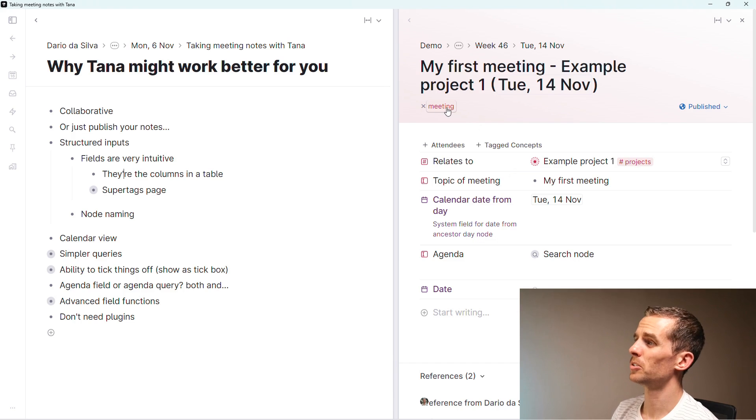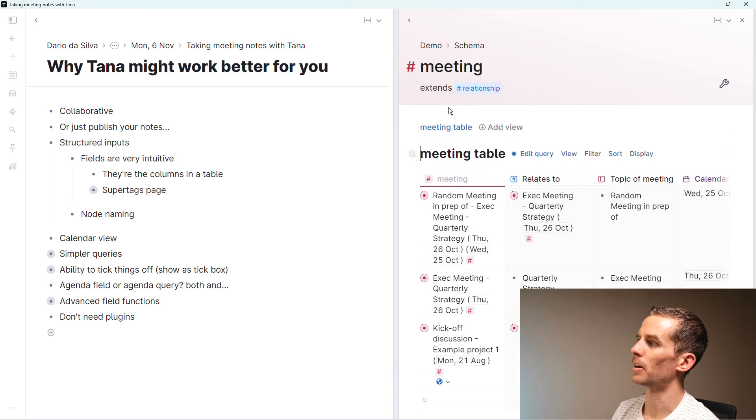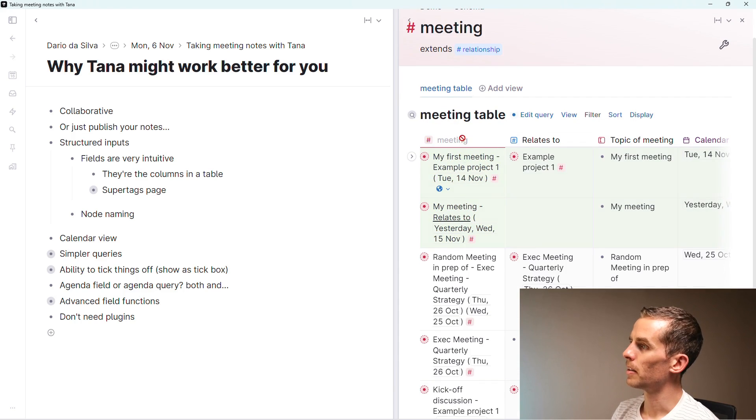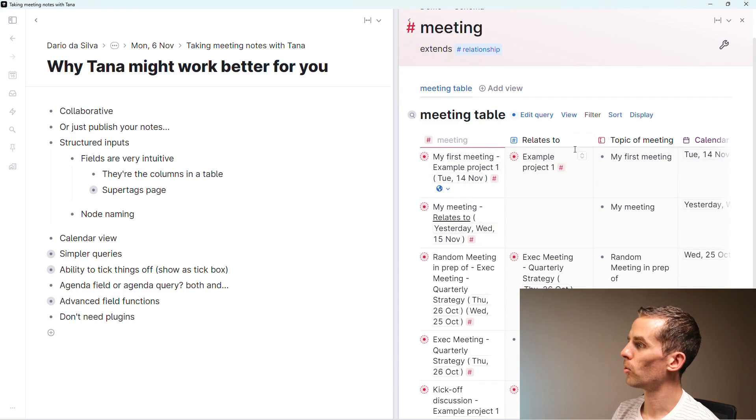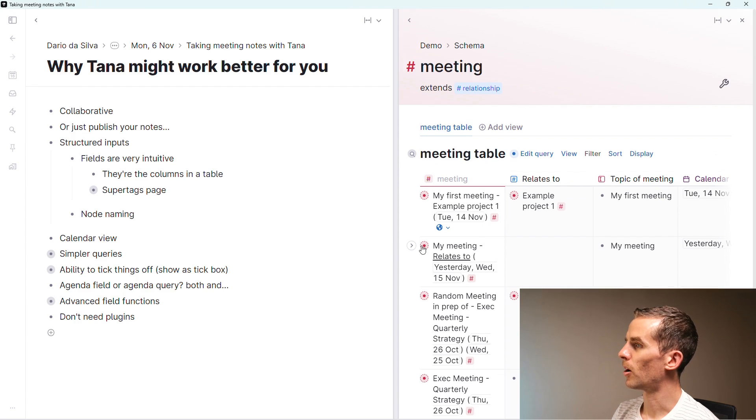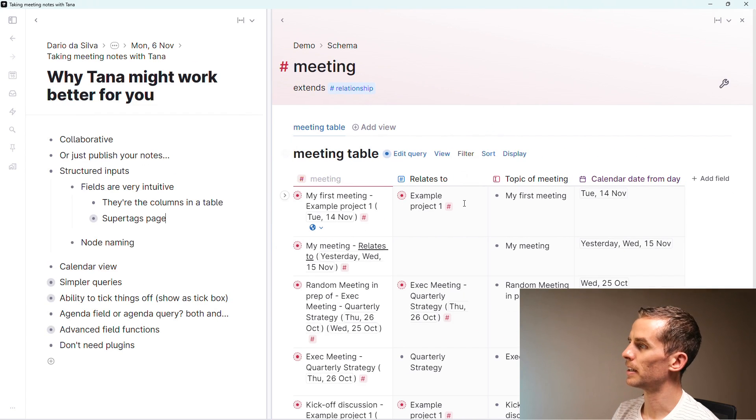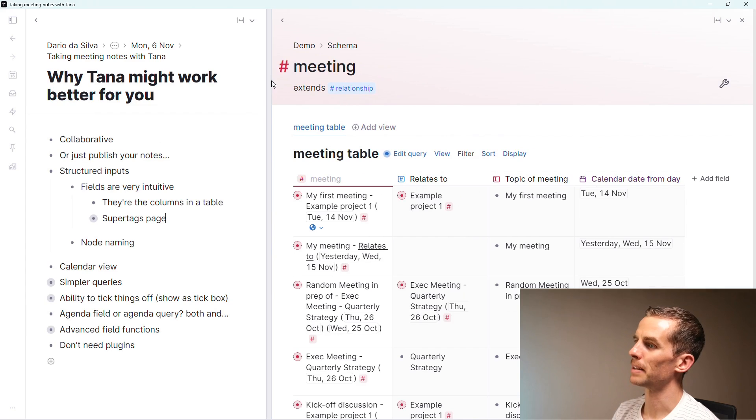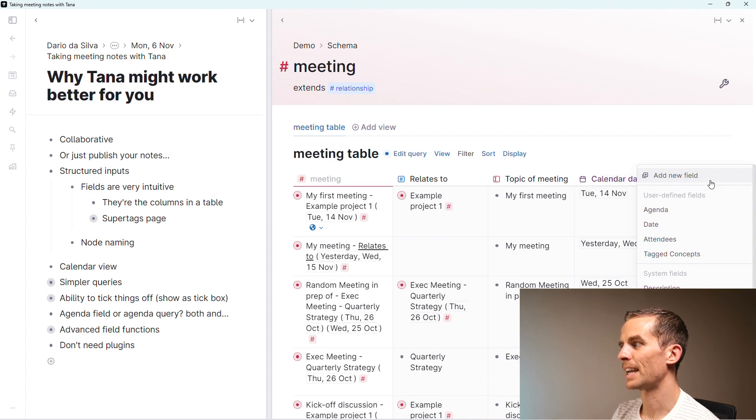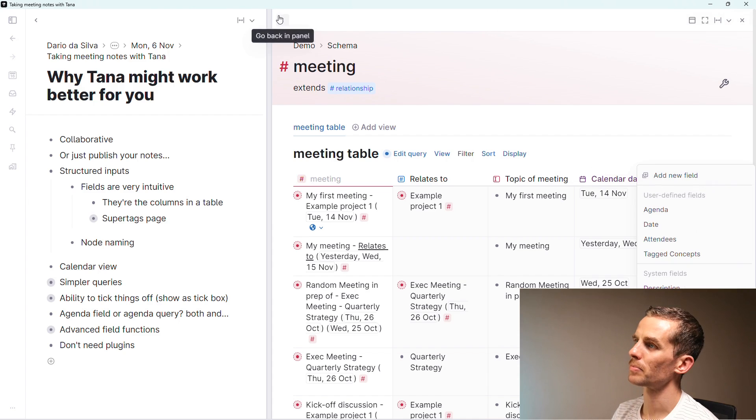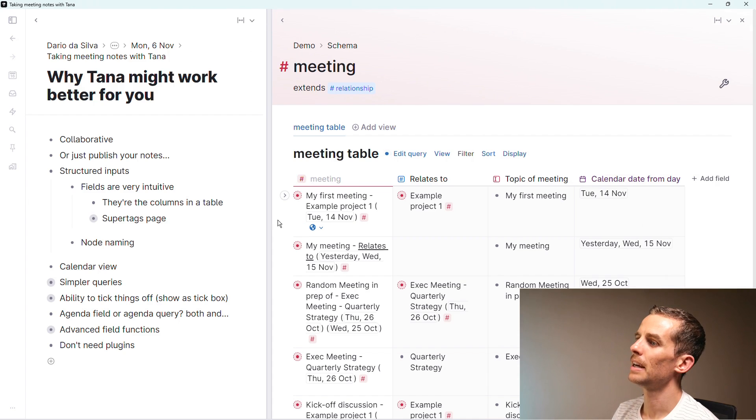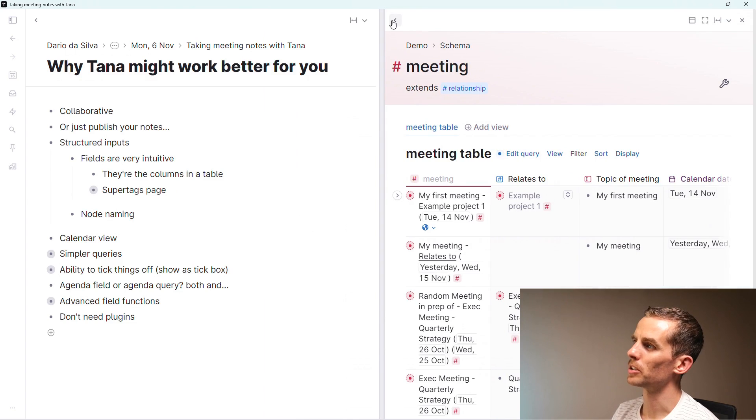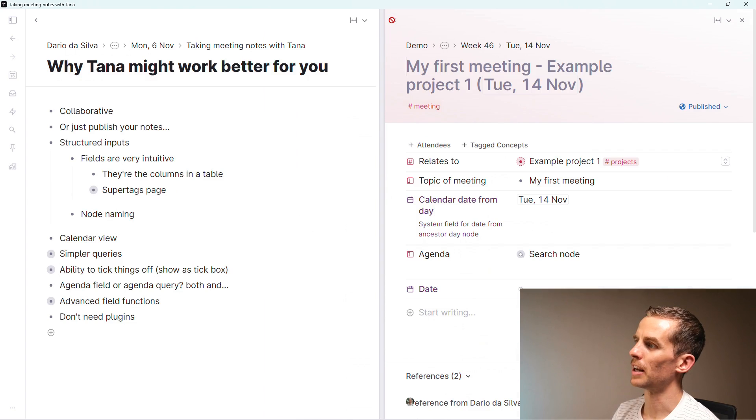If you imagine you've got an Excel grid with rows and you want to add information, they become very intuitive once you start working with them. You can see here I've got the meetings and then all the fields that are relevant for that meeting.